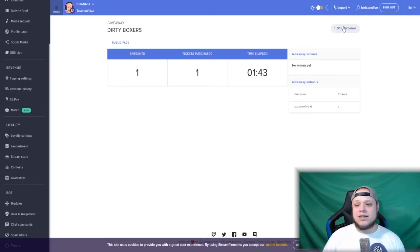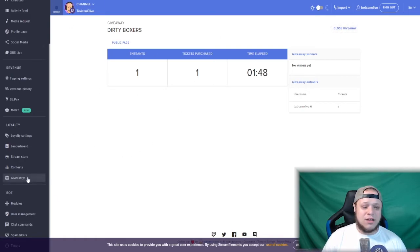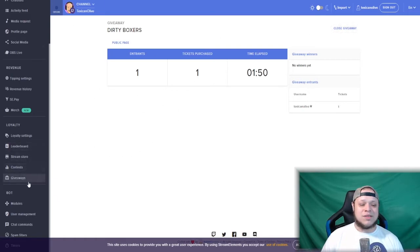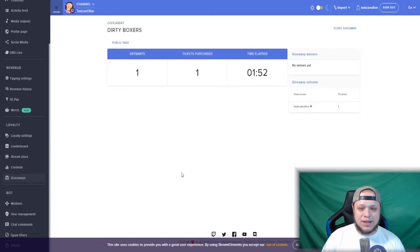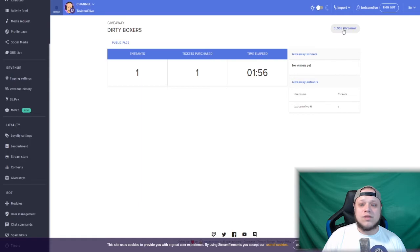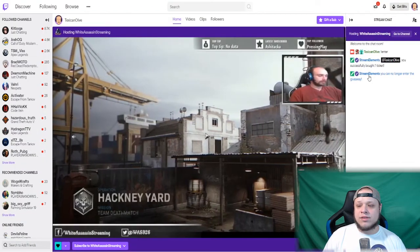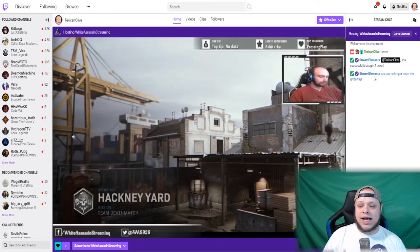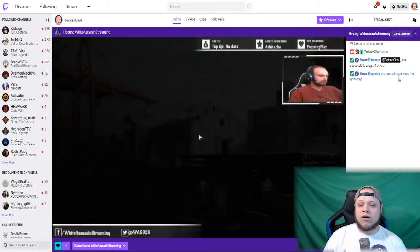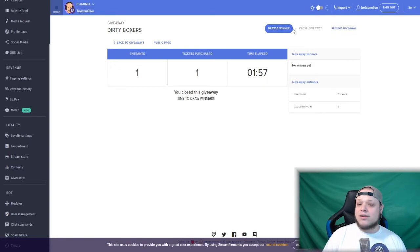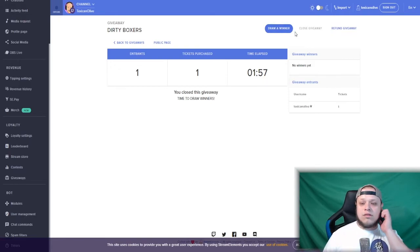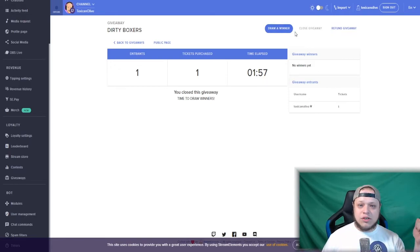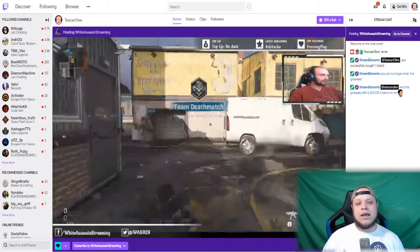Now when you are ready to be done with the giveaway, you are ready to draw the winner. You want to go to this page here. All you got to do is go to streamelements.com, click on giveaways, then you're automatically there. Now you want to click on close giveaway at the top right. When you click on close giveaway, it will say so in your chat—Stream Elements will say you can no longer enter the giveaway. Now that that's all done, you want to draw your winner.